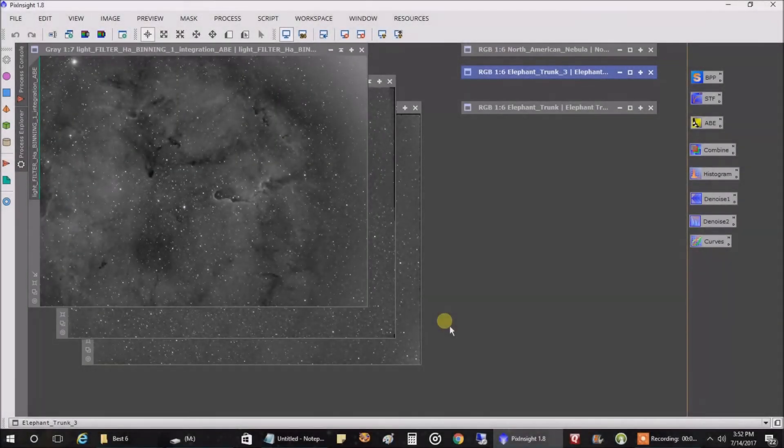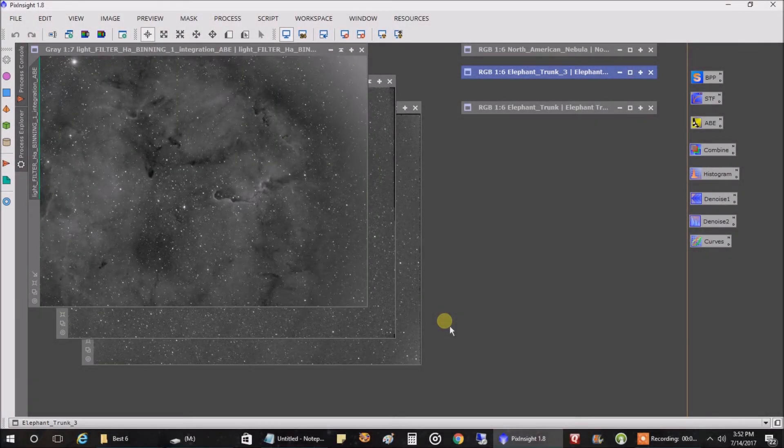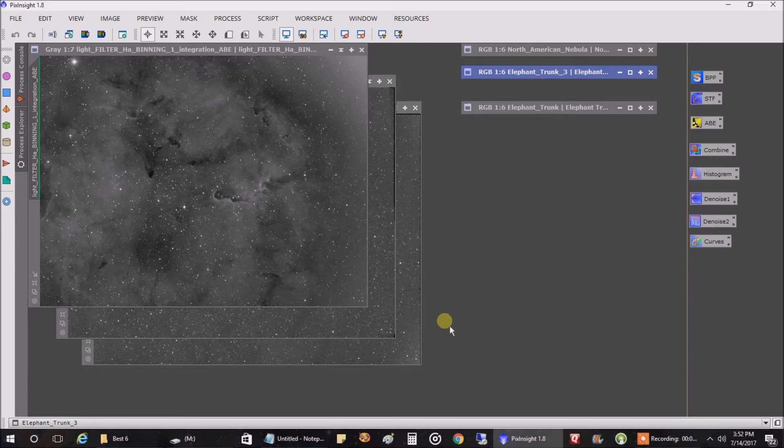Hello folks. I finished capturing data for the elephant trunk. Well, finished in terms of what I consider finished.